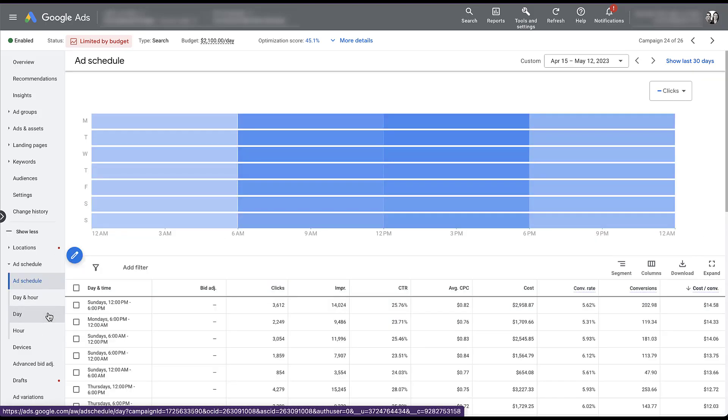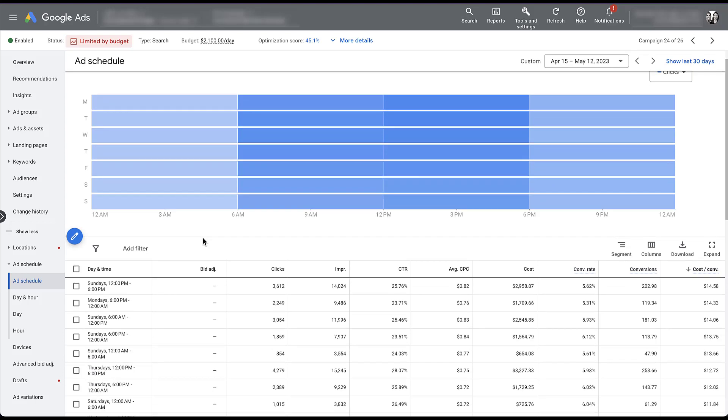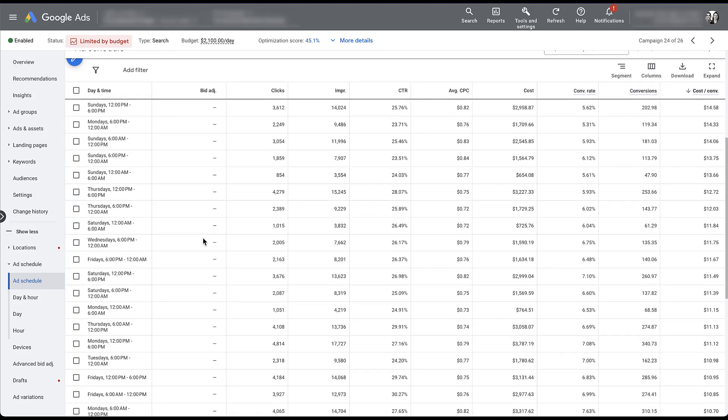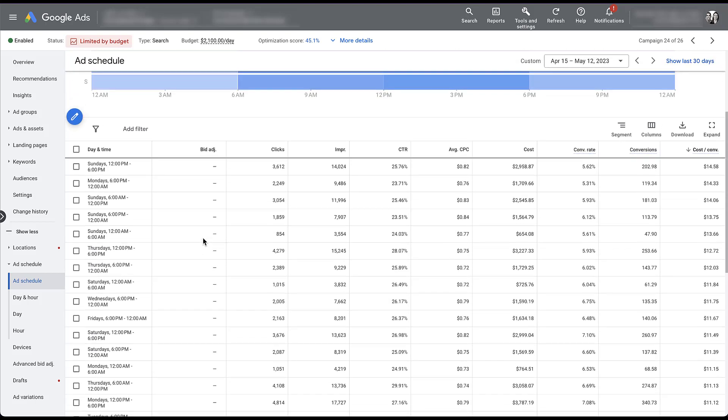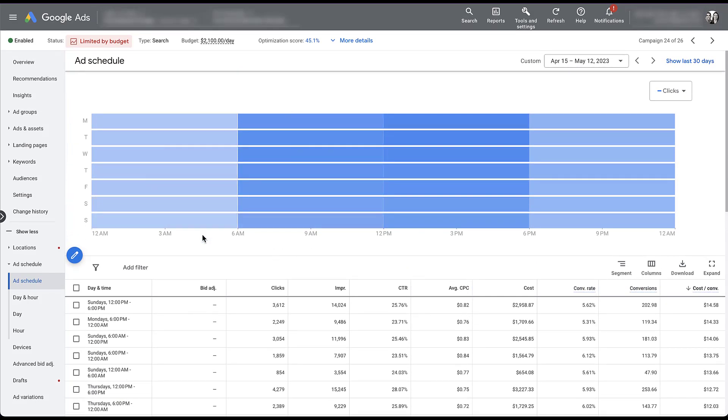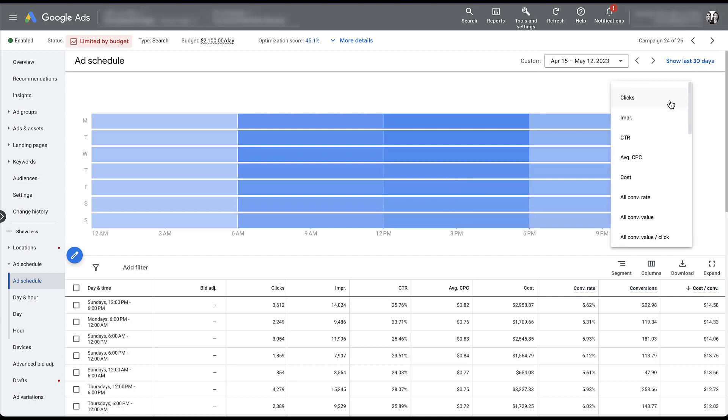Now, on every ad schedule page, you will see something that looks like this. There's going to be a chart up at the top that operates effectively like a heat map for whatever stat you have in place, and then you will see all of the day and time segmentations along with their respective performance down below. Basically, what Google is trying to do is give you a really quick visual overview of how everything is performing. So you can see here that on Sundays from 12pm to 6pm, we have 3600 clicks. If we come up here and highlight this section, we have the same number of clicks.